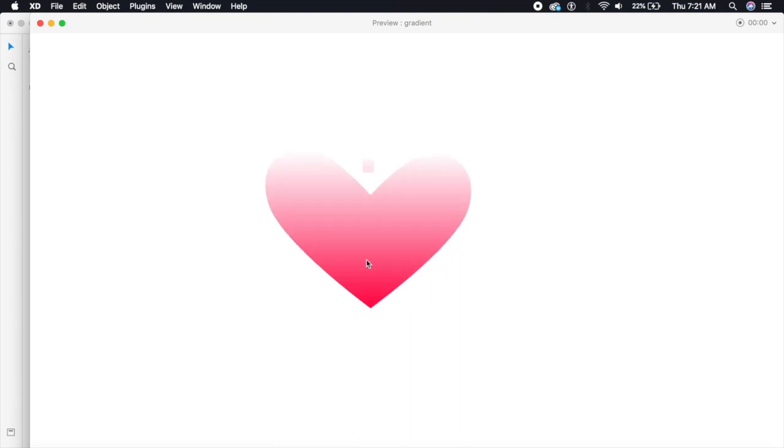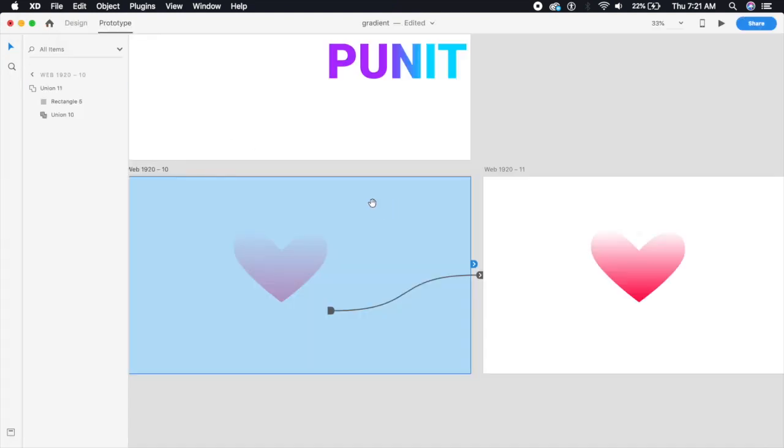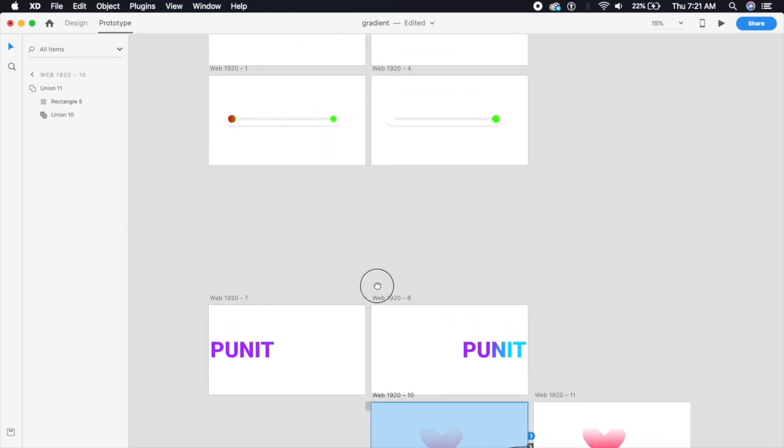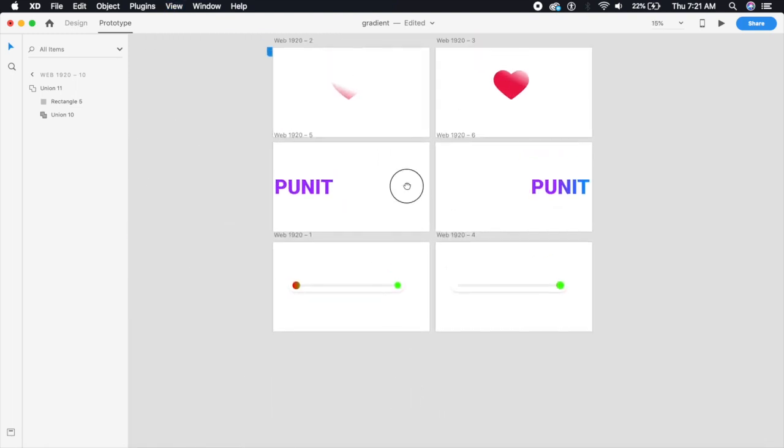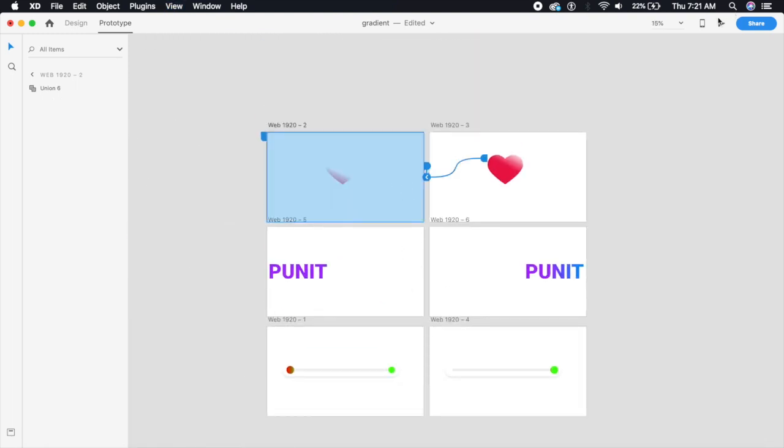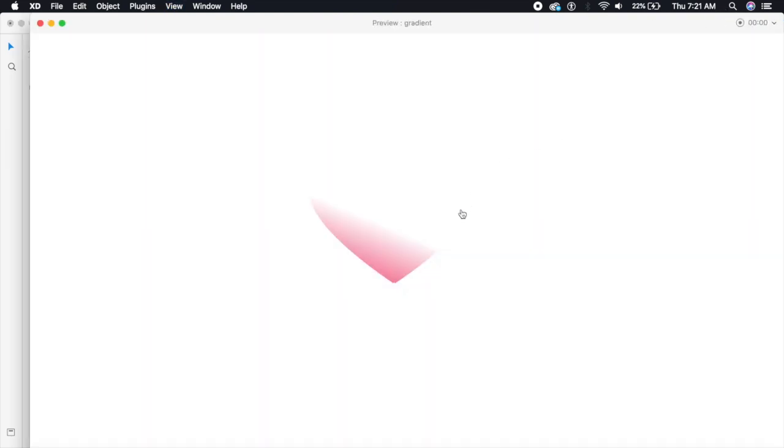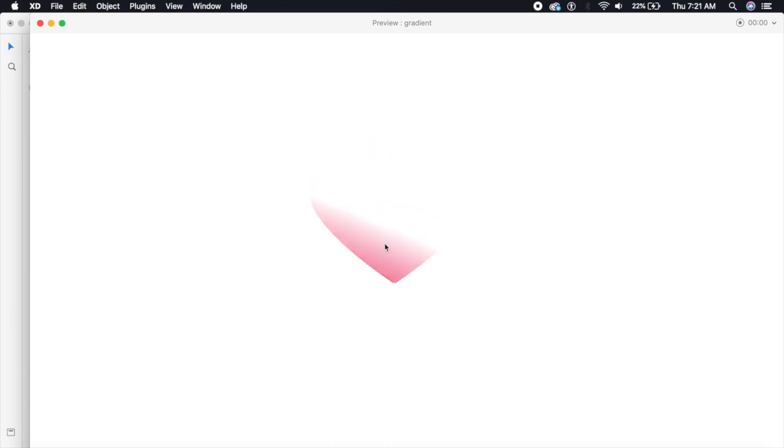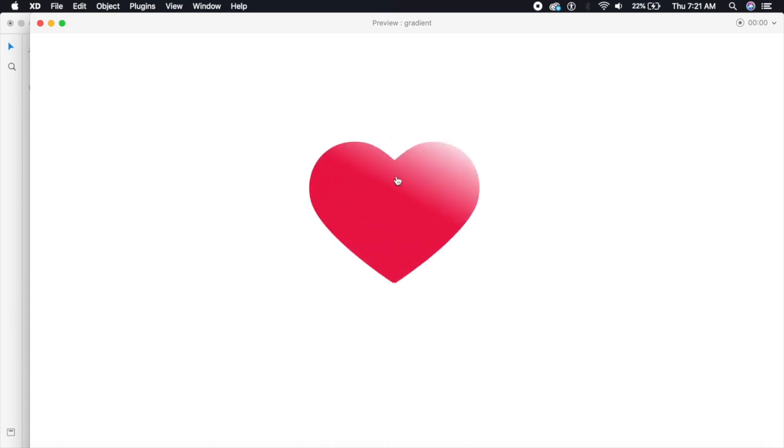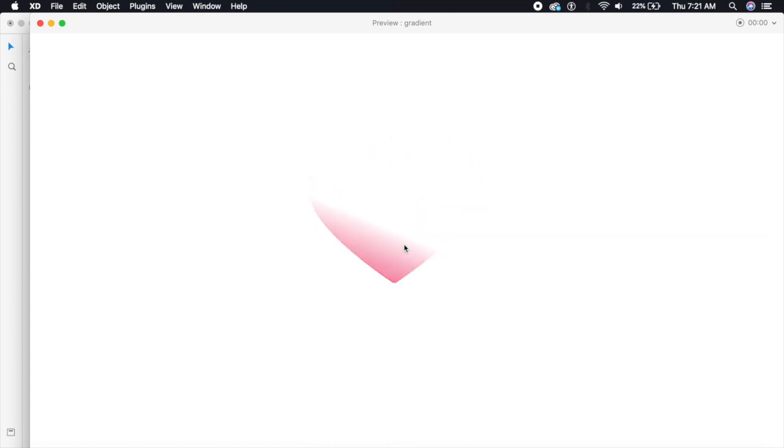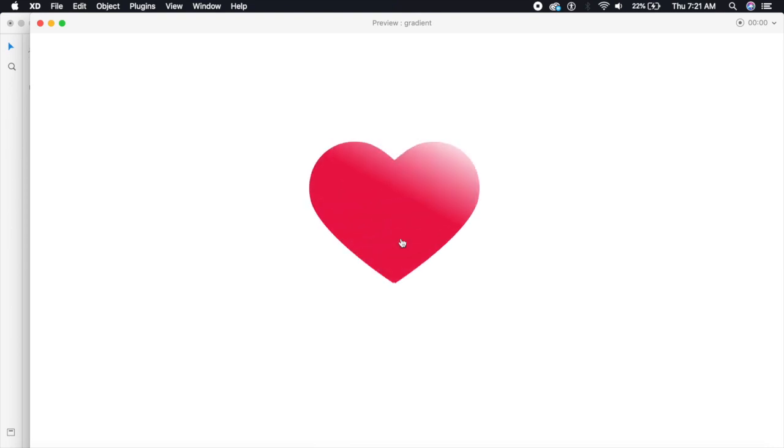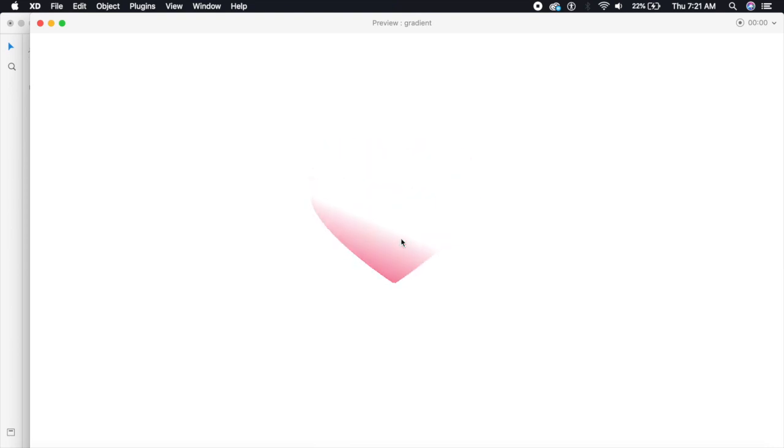I will be giving the XD file down the description where I have designed this unique heart. This took me a little longer to design because it's quite perfect as you can see, and the gradient is also slightly different because I've given it an angle.